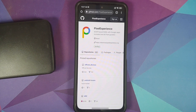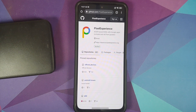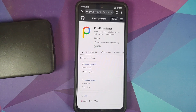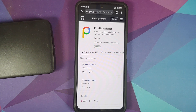Are custom ROMs safe? That is the topic for today's Android custom ROM basics. I get this question a lot and the answer is not a clear-cut one.